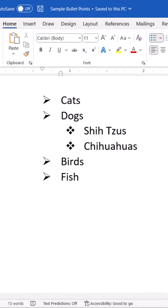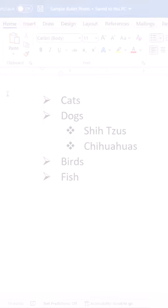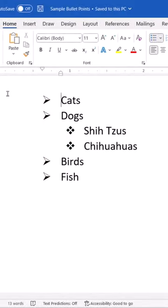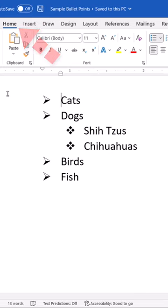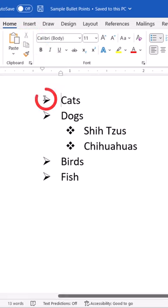Do you want to give your bullet points some added pizzazz? Why not change them to another color? To begin, select the Home tab, then select the first bullet in order to select them all.